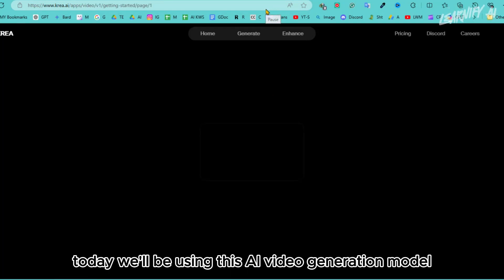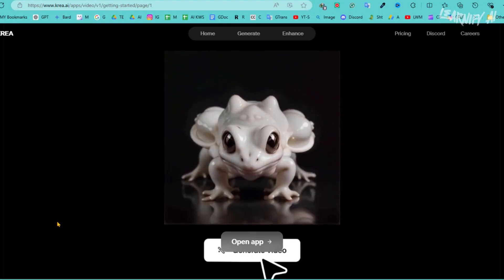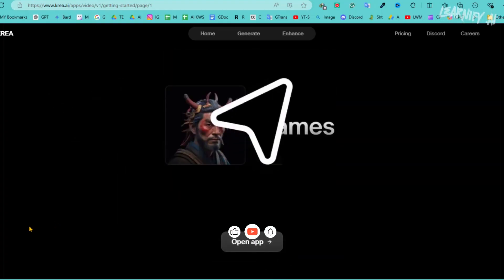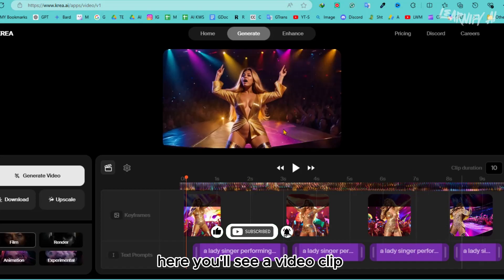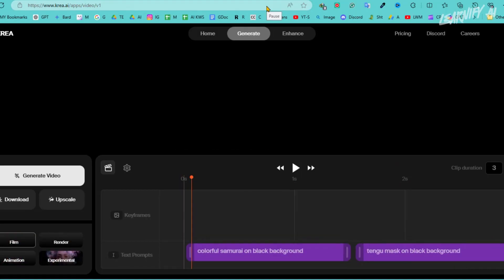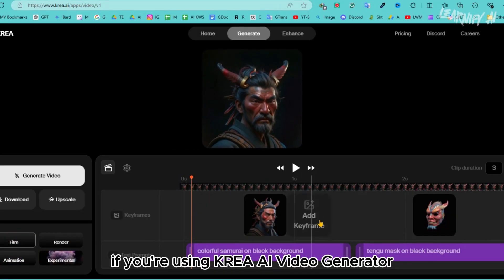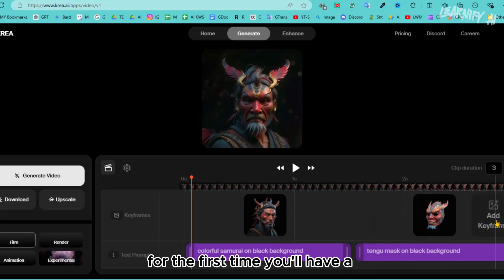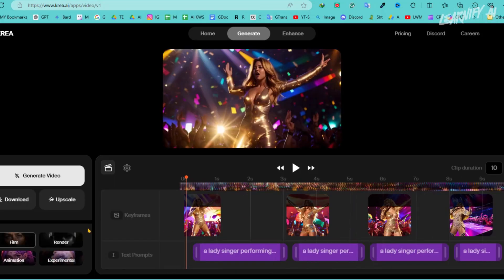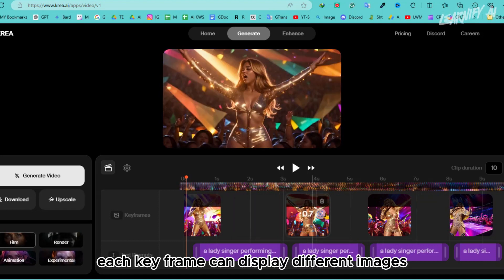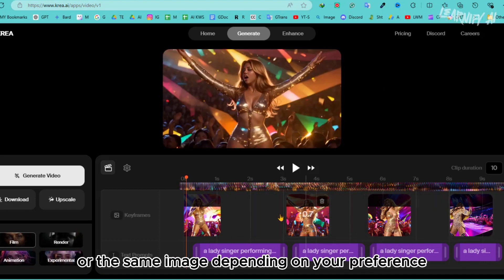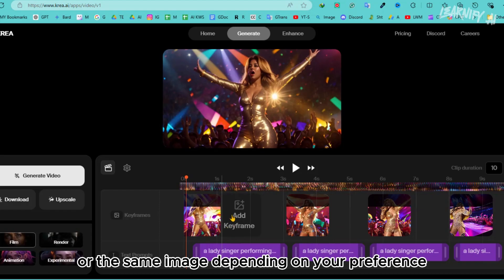Today we'll be using this AI Video Generation model. Welcome to the Crea AI video generator dashboard. Here you'll see a video clip from my previous project. If you're using Crea AI video generator for the first time, you'll have a sample video. In the timeline you'll notice several images called keyframes — each keyframe can display different images or the same image depending on your preference.